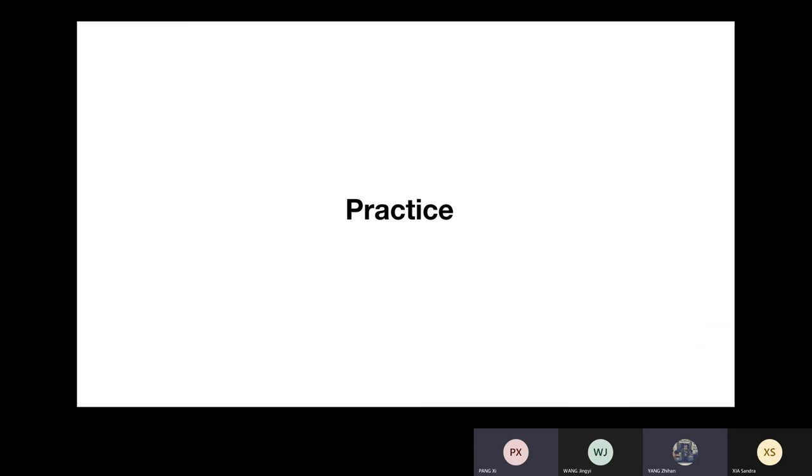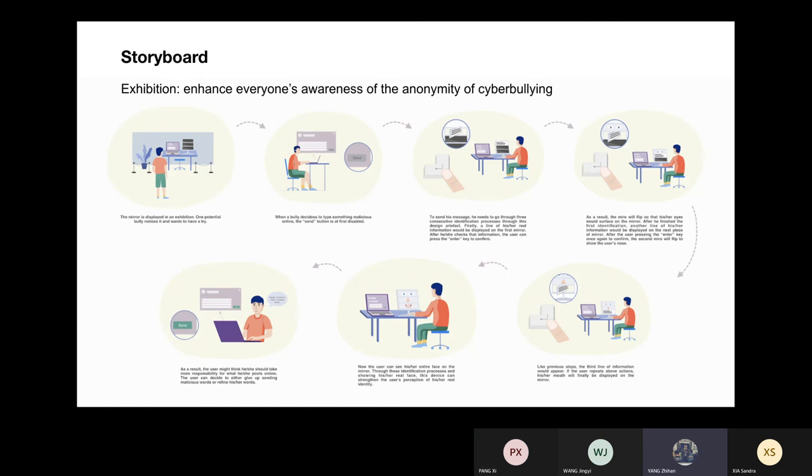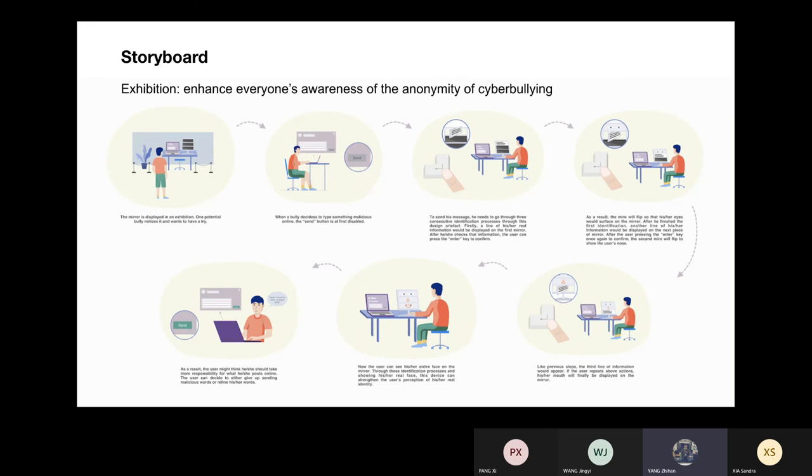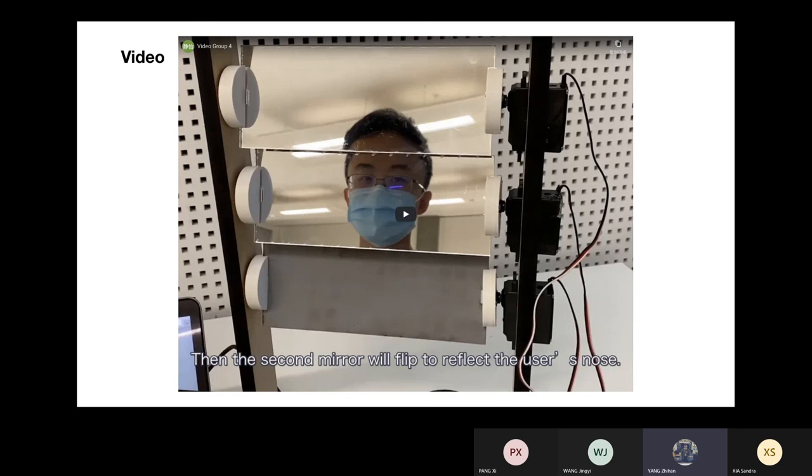So here comes to the practice part. Our installation is not an actual product because we don't expect that bullies to use it. What we expect is that it can enhance everyone's awareness of anonymity in cyberbullying so as to resonate with everyone on cyberbullying to a certain extent. Therefore, we plan to place the installation in an exhibition. To show the whole process of using our installation, we drew a storyboard. And then, let's see the video first.